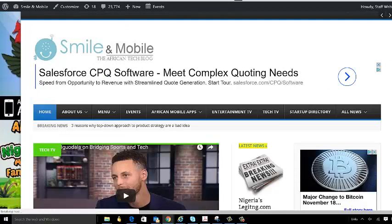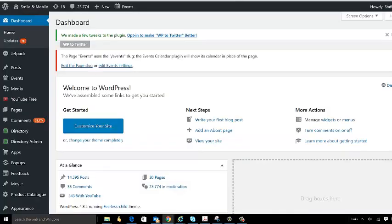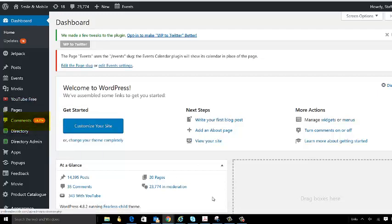If you haven't checked it out, please feel free to do so. I also have another one at smileandtalk.com. But anyway, back to the blog. Now you will notice there are 23,774 comments. None of these are legitimate.